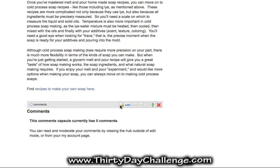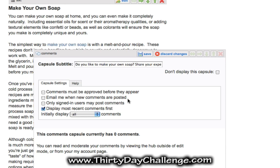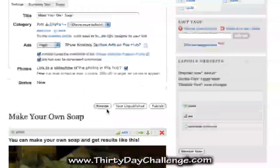The comments module is nice to include so that people who visit your hub can leave comments. Click edit on the comments capsule to set it up — you can have most recent displayed first, and choose whether to be emailed for new comments. Give it a subtitle that encourages comments using your main keyword phrase. For example, I said 'Do you like to make your own soap? Share your experience here.' This encourages people to comment, adds content to your page, and makes it more unique and frequently updated in the eyes of the search engines.